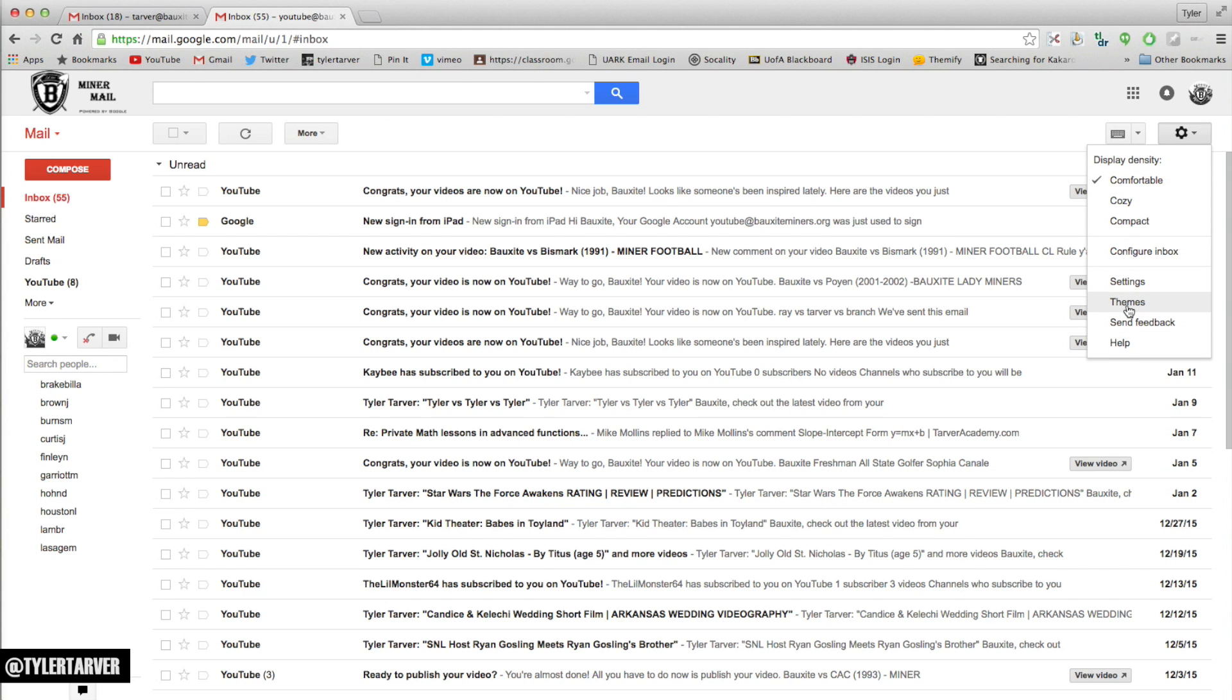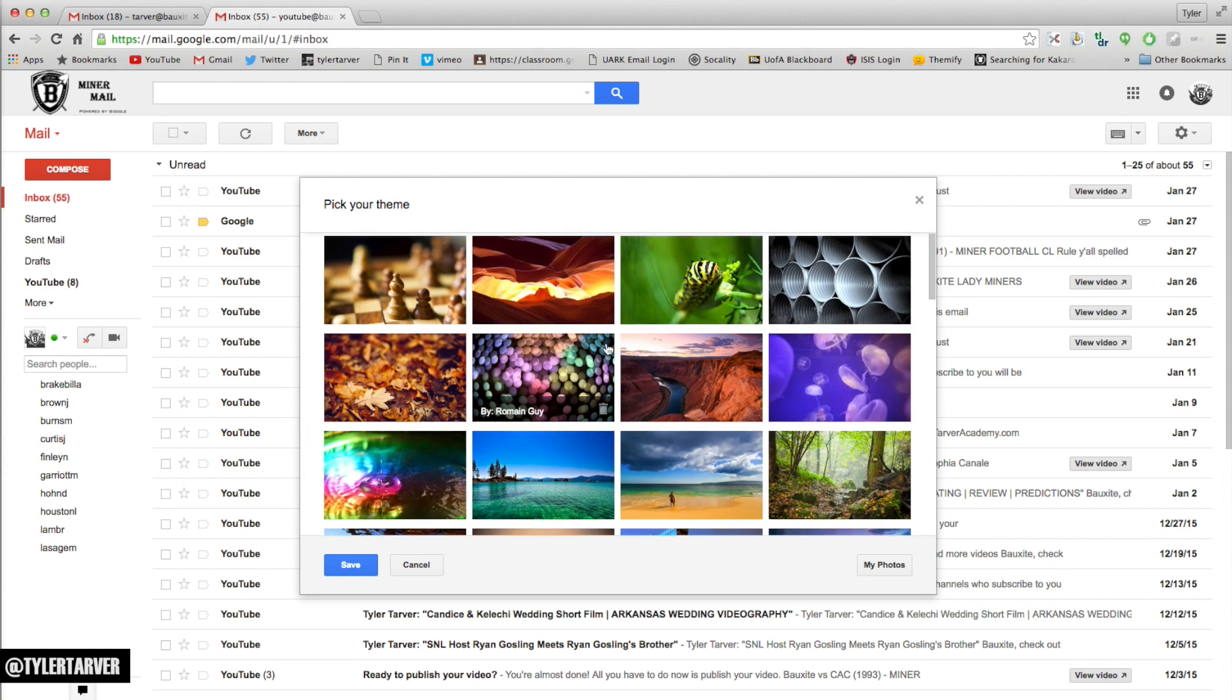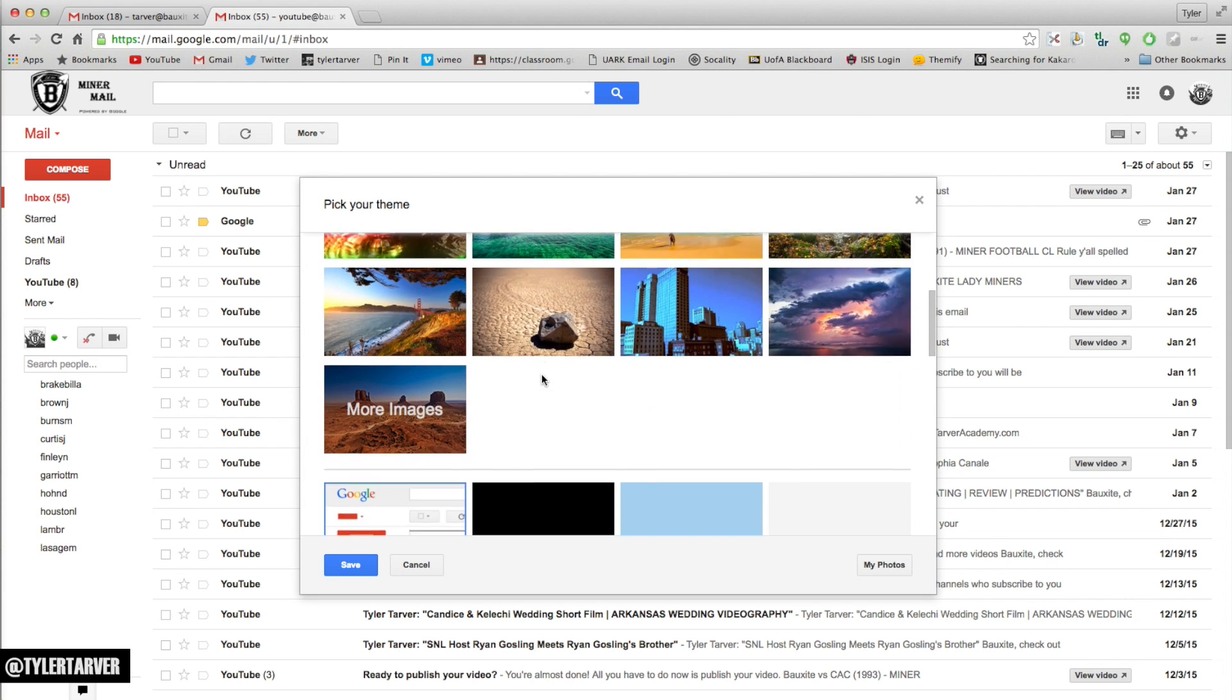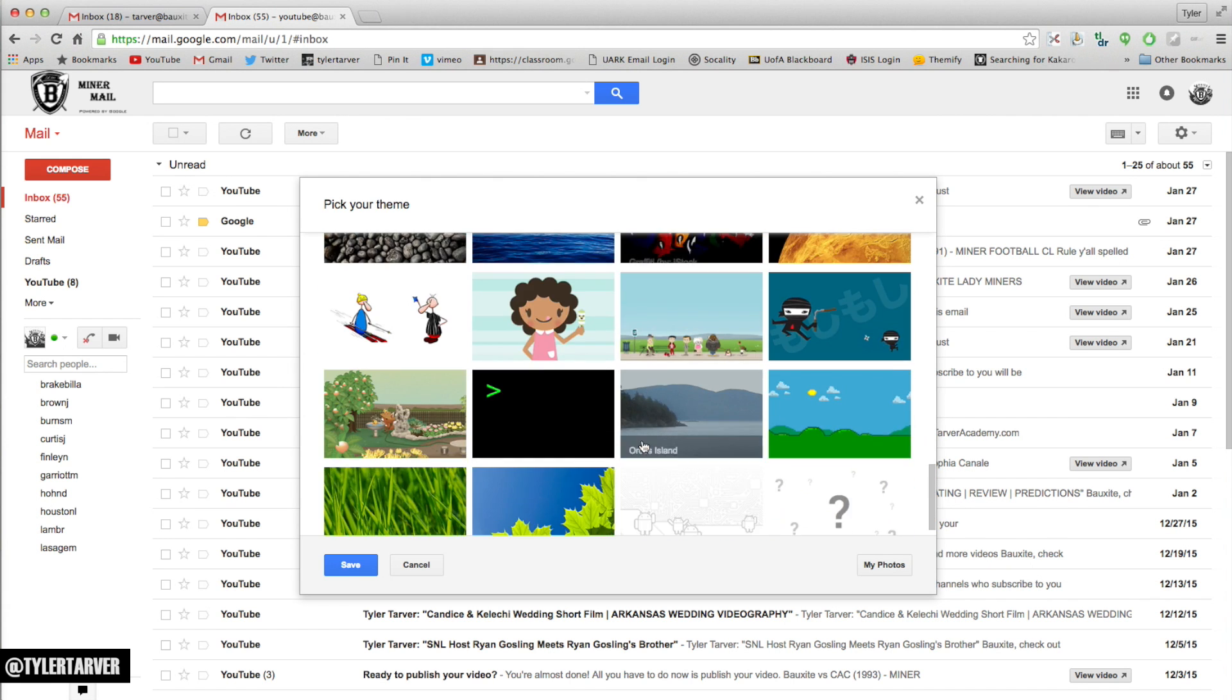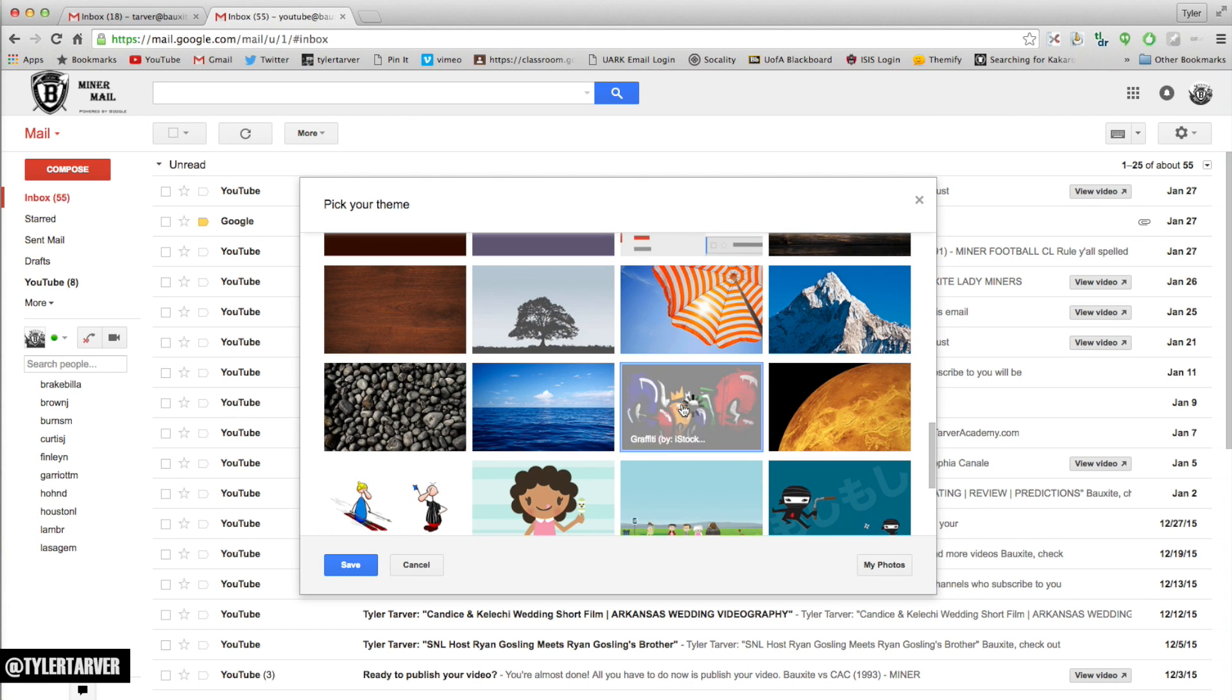I'm going to click that and then I can scroll through and choose any of these themes I want. I can choose a lighter version, I can choose a solid color, choose this cool little Google background scene.